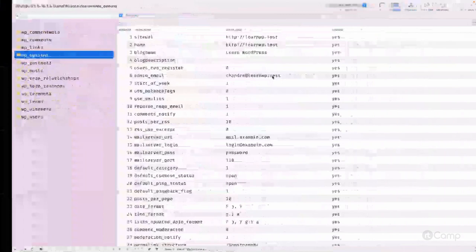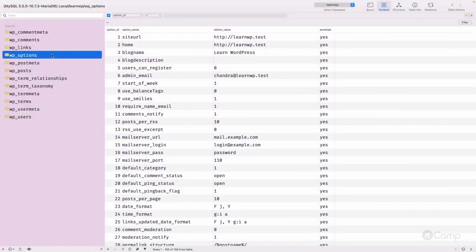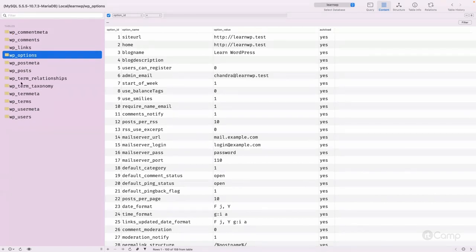Now let's see how this data is stored in the WordPress database. I'm using Sequel Pro, a native application for macOS. Here are the list of tables — there are 12 tables in total. I'll start with the wp_options table, but first note the prefix called 'wp_', which is used by WordPress.